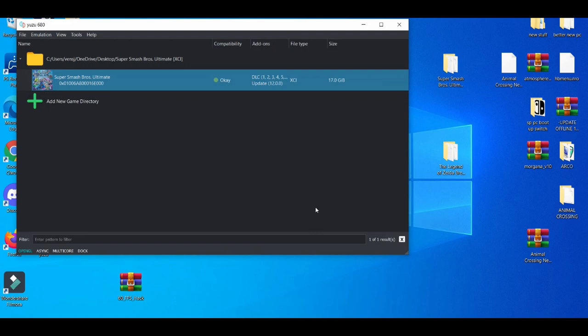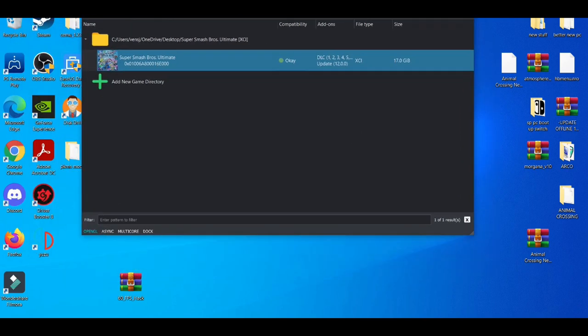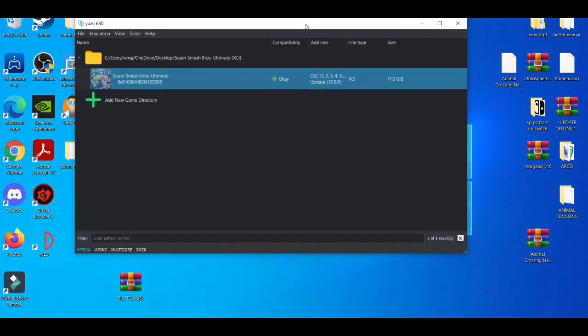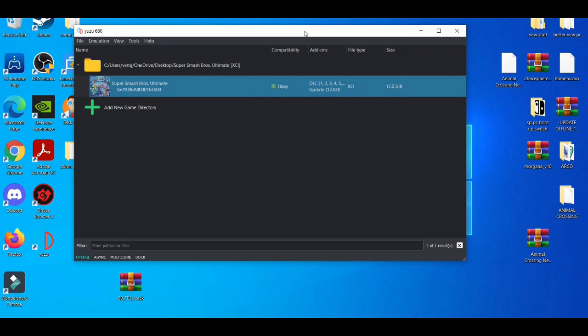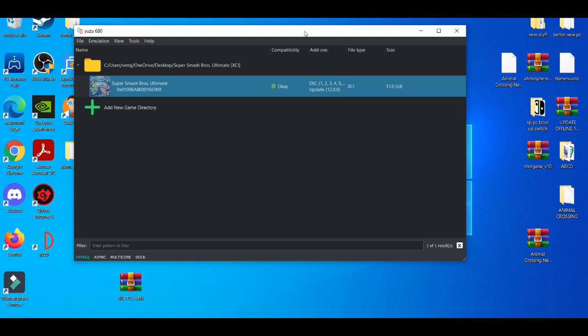And then you guys are basically all set and good to go. You should after this see a better experience when you're playing on the Yuzu emulator. If you guys don't see your performance improving so much, like I said, mess around with the settings a little bit more. Go to the video control panel and mess with those settings a little bit more because everybody's PC is different.